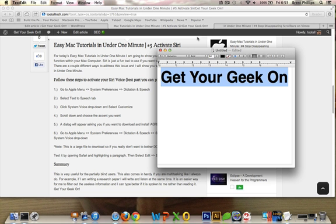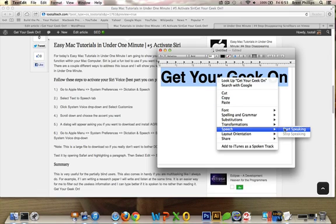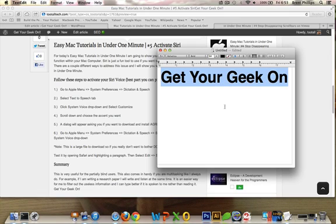Hello everybody, I'm Cheetal and welcome back to another Easy Mac tutorial under one minute. Today we're going to achieve the desired effect like this and hopefully you'll be able to get your computer to talk to you.